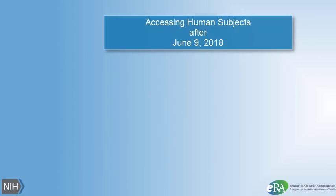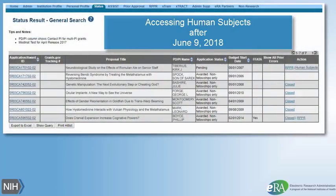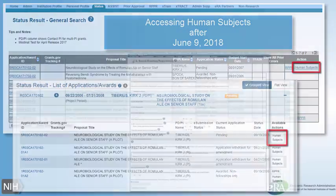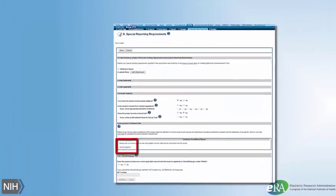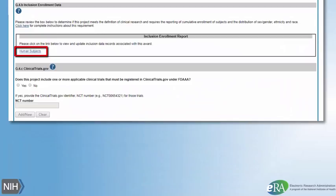After June 9, 2018, applicants and recipients will be able to access the Human Subjects information in one of two ways: by way of the Human Subjects link on the status screen in ERA Commons, or by way of the Human Subjects link in Section G of the RPPR form.